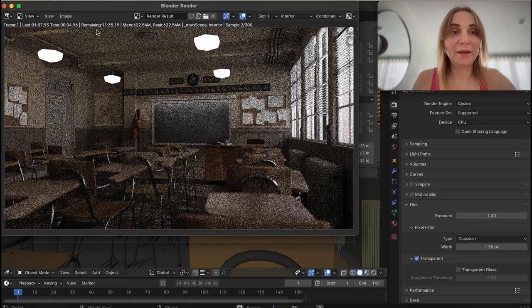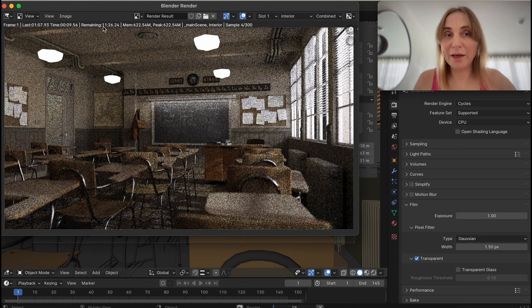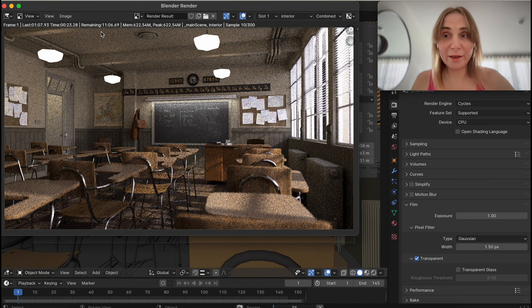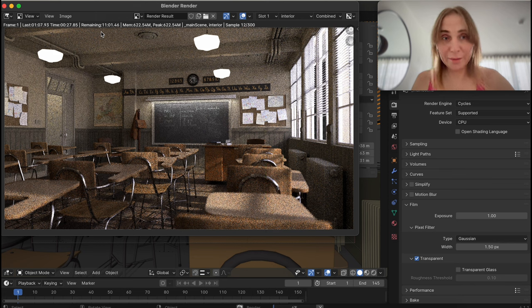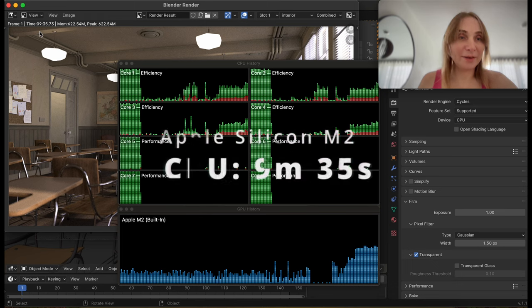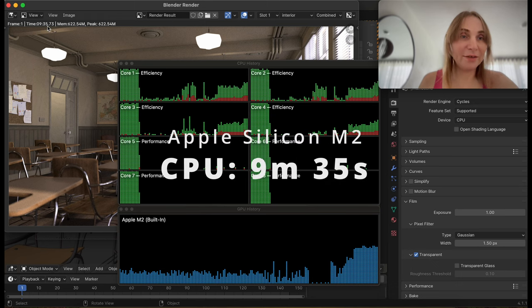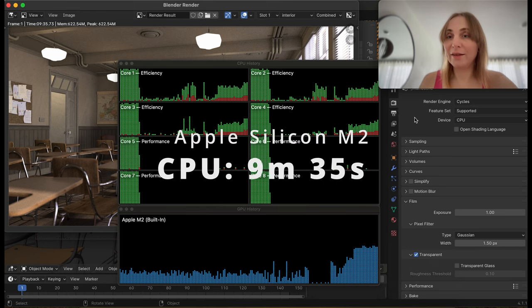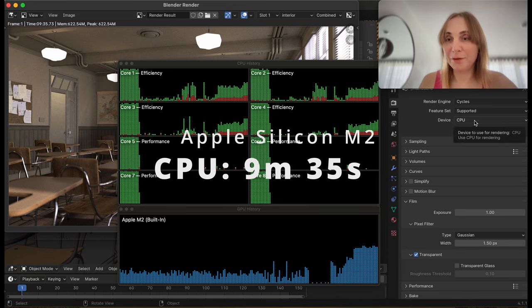It says 11 minutes 35 seconds remaining, so I'll run this again without recording video and come back. Okay, so the result is 9 minutes 35 seconds on Apple Silicon CPU.